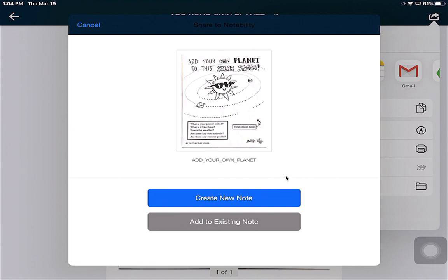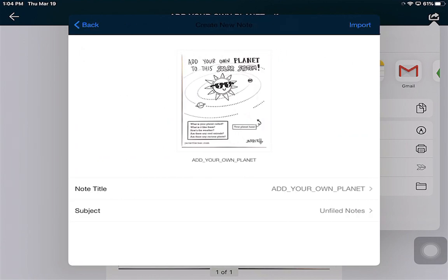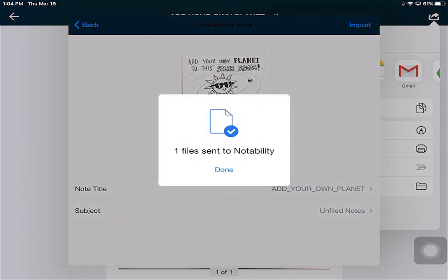Now that I have it in Notability, I have to create my note. There are multiple different ways this looks depending on the version and updates — sometimes it'll just say OK and you have to jump over to Notability and open it, sometimes you click Create New Note. You just have to follow the prompts on the screen. When I click Create New Note, it asks where I want to send it. I'm going to send it to Unfiled, leave the note title the same, click Import, and then Done.